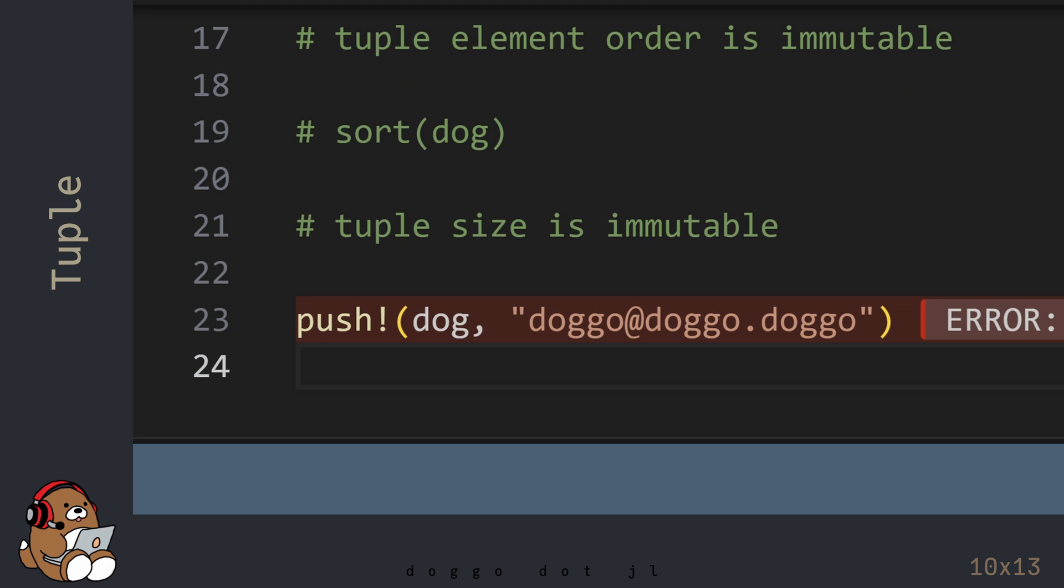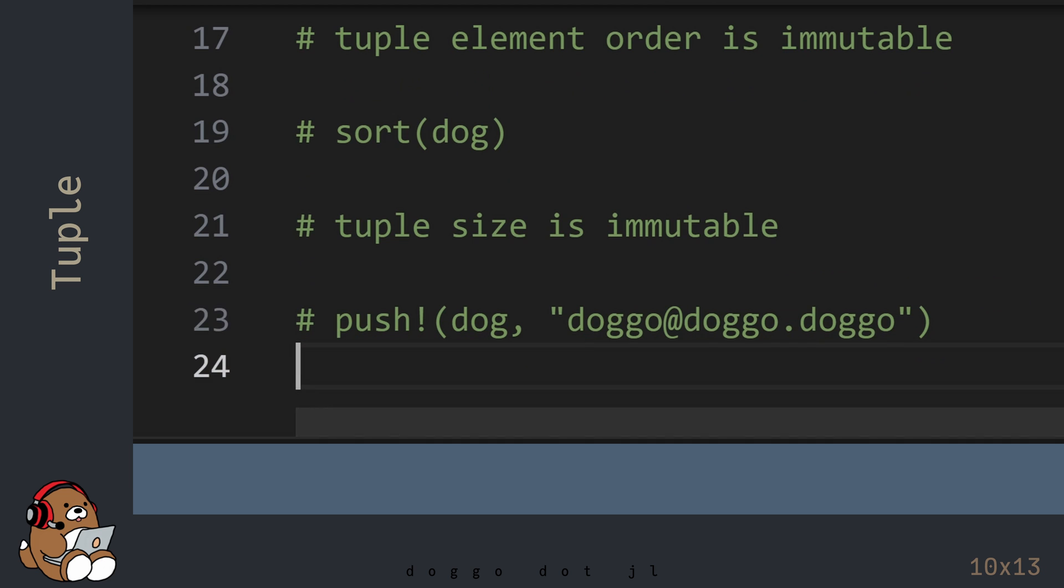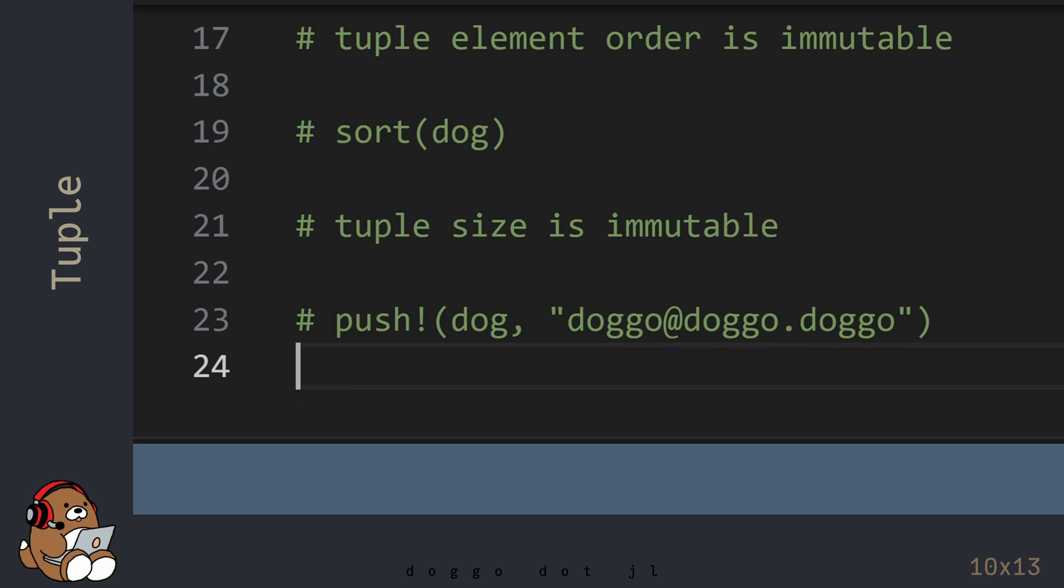So compared to an Array, a tuple is not very flexible. But here's something interesting that you can do with a tuple.